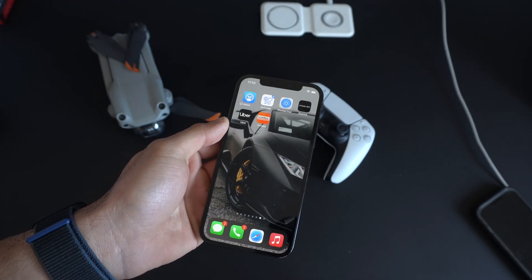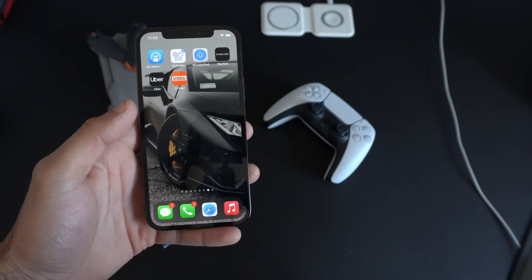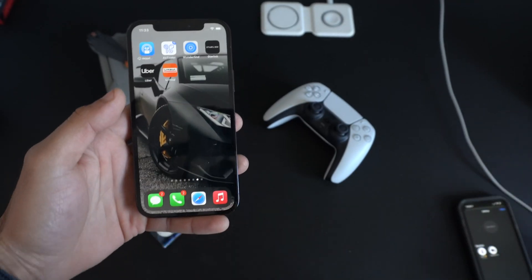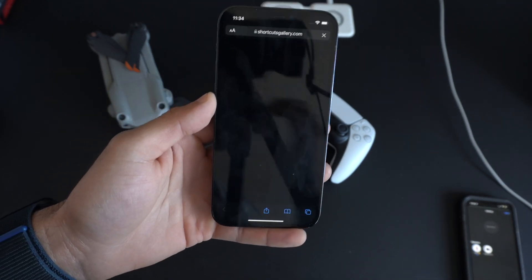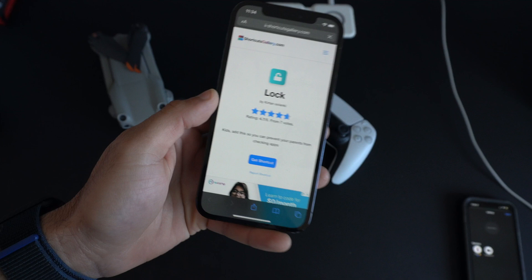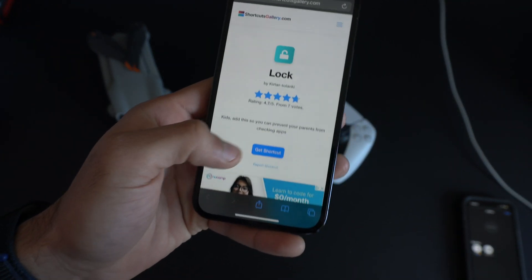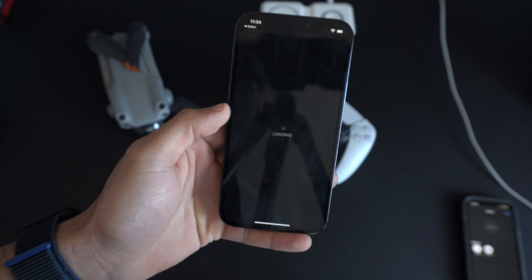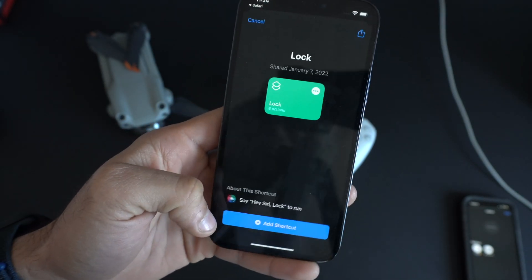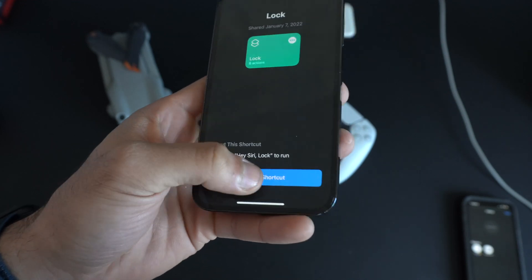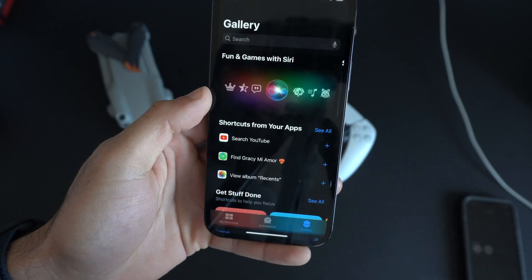If you want to use a different PIN to unlock the app — not the one used for your phone — there's another great alternative. Thanks to the community, you can go to shortcutgallery.com, an excellent site for community-created shortcuts. Download the 'Lock' shortcut, follow the on-screen instructions — it takes a couple of seconds — and your OS will verify it's not filled with malware. Then add the shortcut.